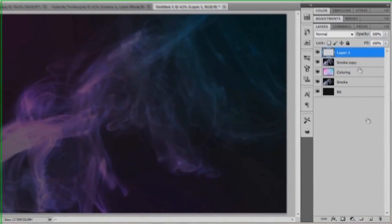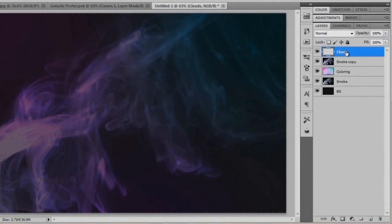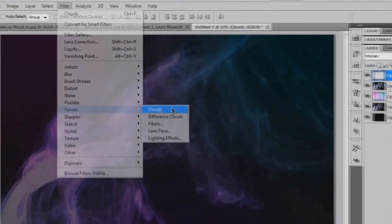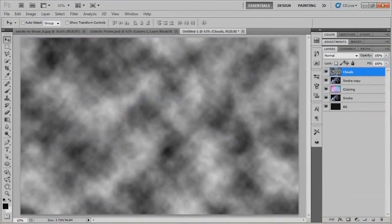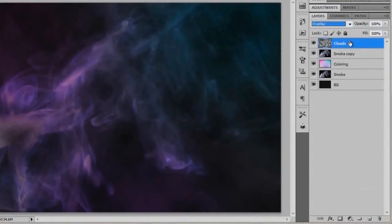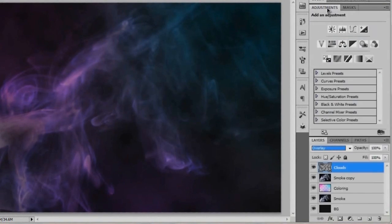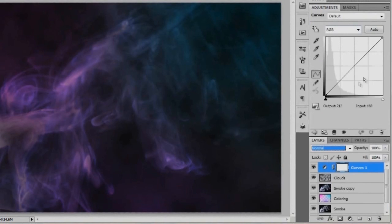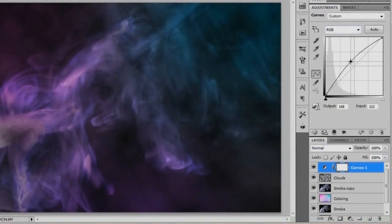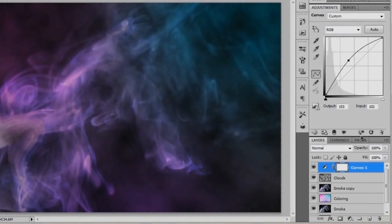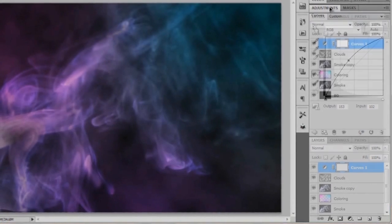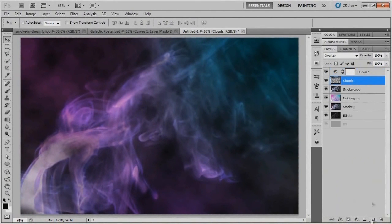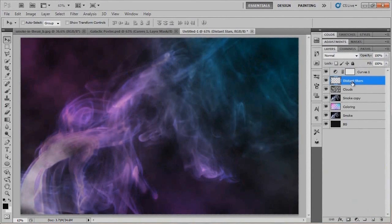We'll move on to adding in some clouds. Add a new layer called 'clouds,' render some clouds in black and white, and change the blend mode to Overlay — that's all there is for that. Next, I'll take care of a little curves adjustment because everything is looking a bit dark, so I'll amp up the curves by bringing the middle up just a little bit. Then we'll add a new layer and call it 'distant stars,' for our distant stars in the background behind the clouds.